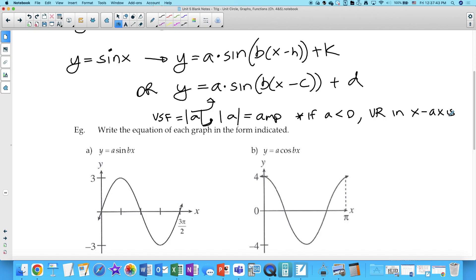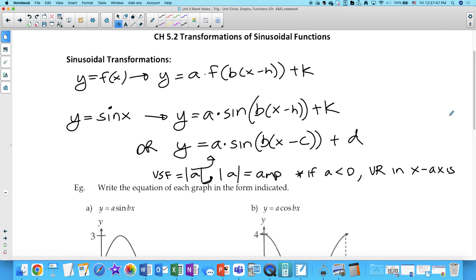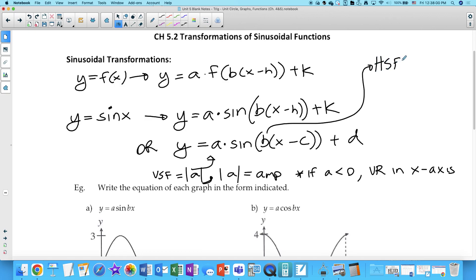If a is negative, then there will also be a vertical reflection in the x-axis. Now, the b value — this is a horizontal stretch factor, and that's consistent here as well. The horizontal stretch factor is 1 over the absolute value of b.